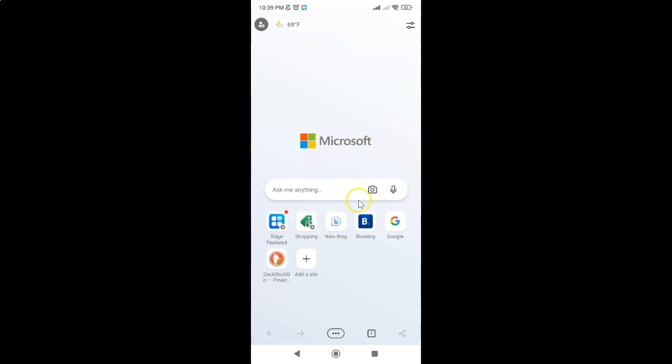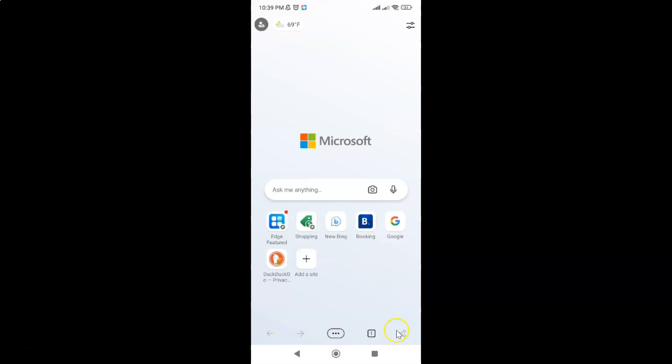It's now opened and after that just tap on these three dots in the bottom menu.